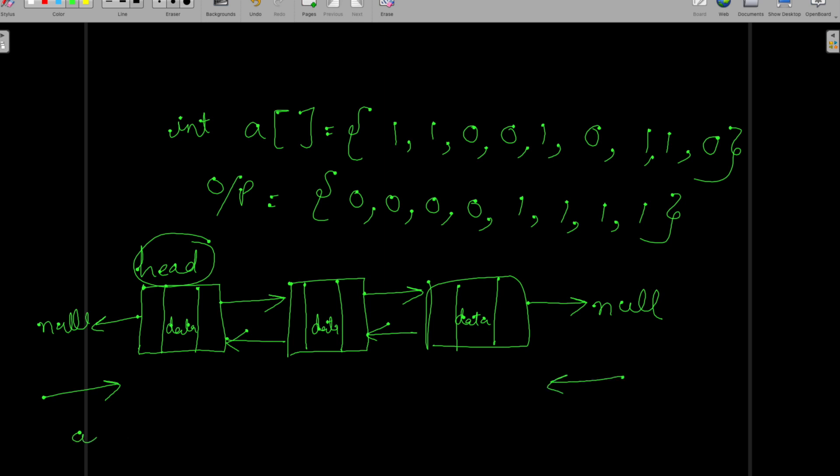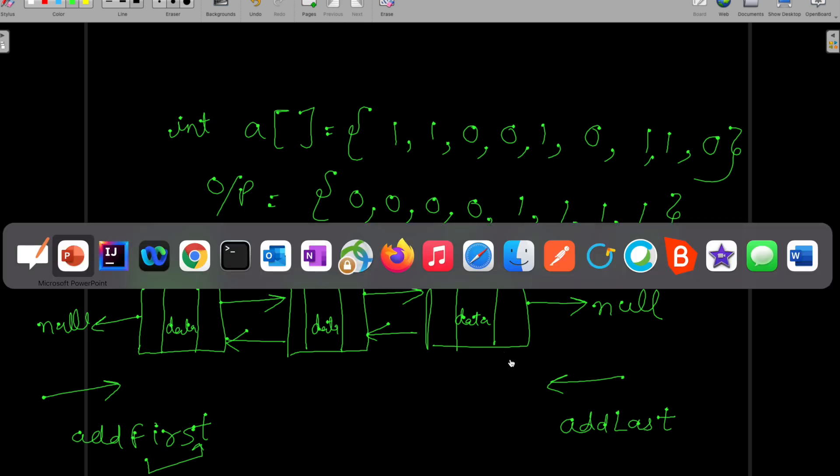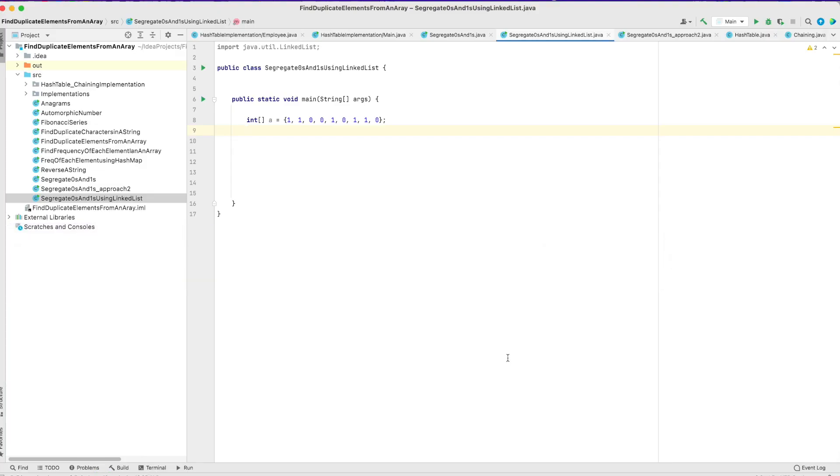That function is called addFirst if you want to add elements from the left side. There's another function called addLast which you can use to add elements from the right side. Let's write the solution. Let's go back to our IDE and write it.